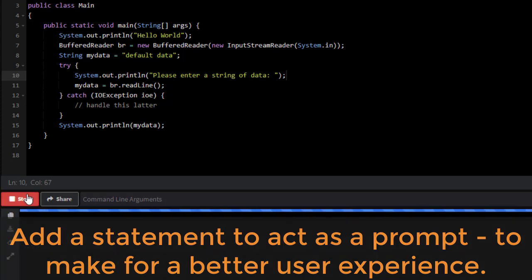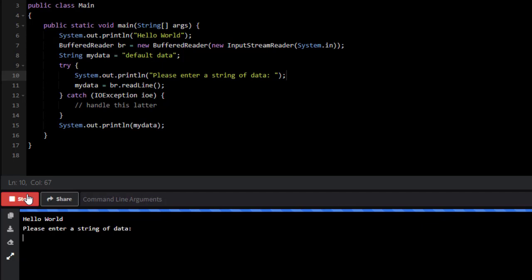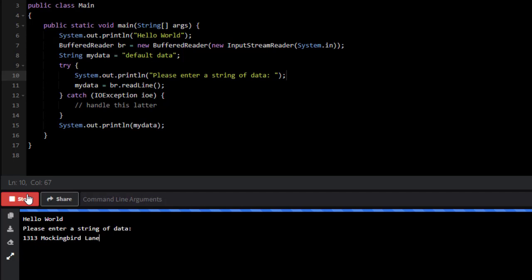If I go and run this again, you'll see my hello world, just as you saw and expected. Please enter a string of data, and I can put in 1313 Mockingbird Lane. Notice I have spaces in there, I've got letters, I've got numbers, I've got capital letters, I've got lowercase letters, kind of really mixing it up.